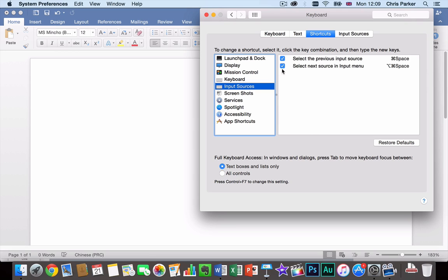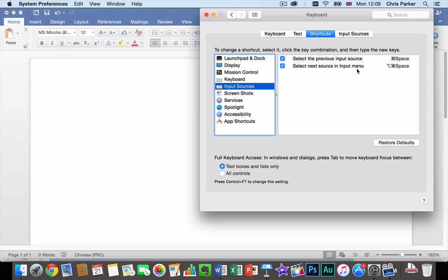So once we've turned those on you can see that to select the previous input source we use Command and Space. And to select the next source in the input menu will be Command, Shift and Space.